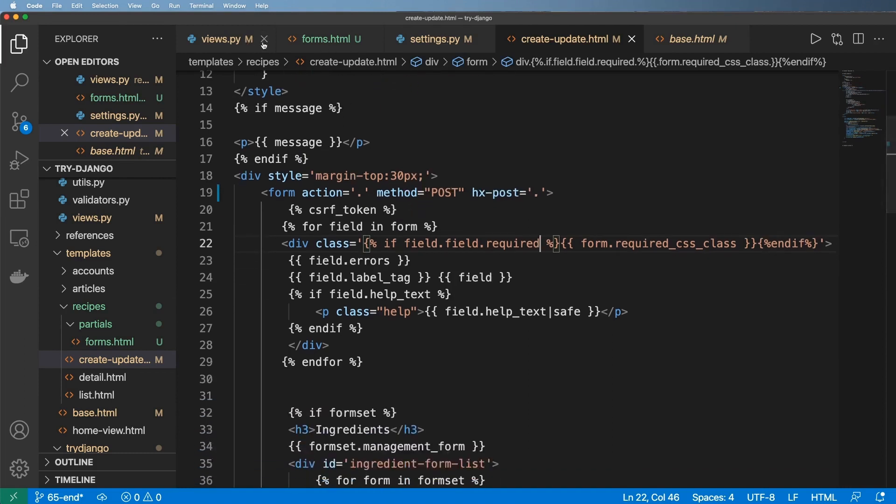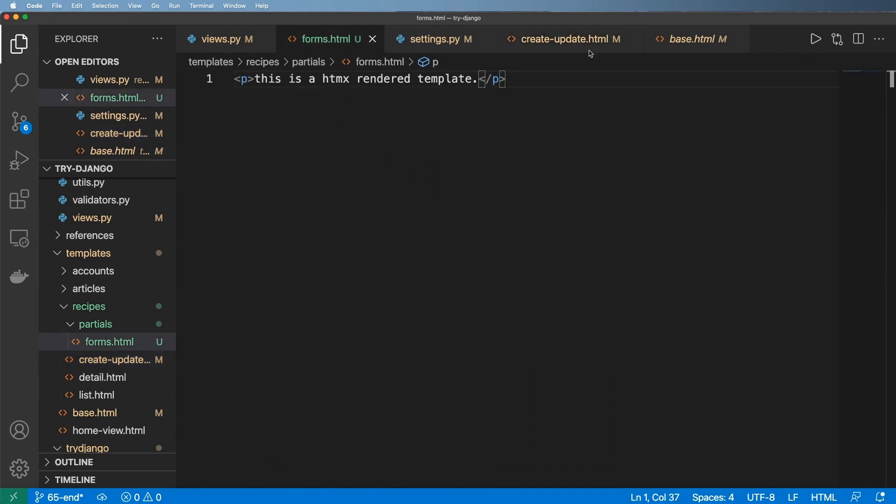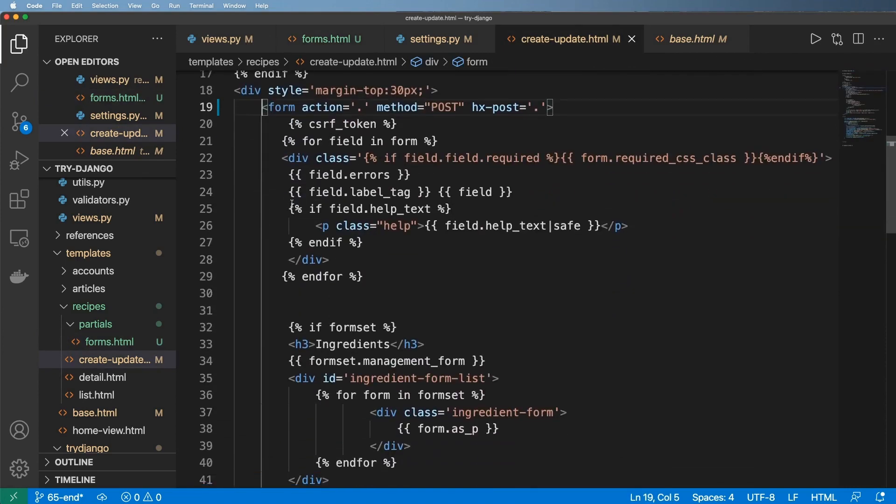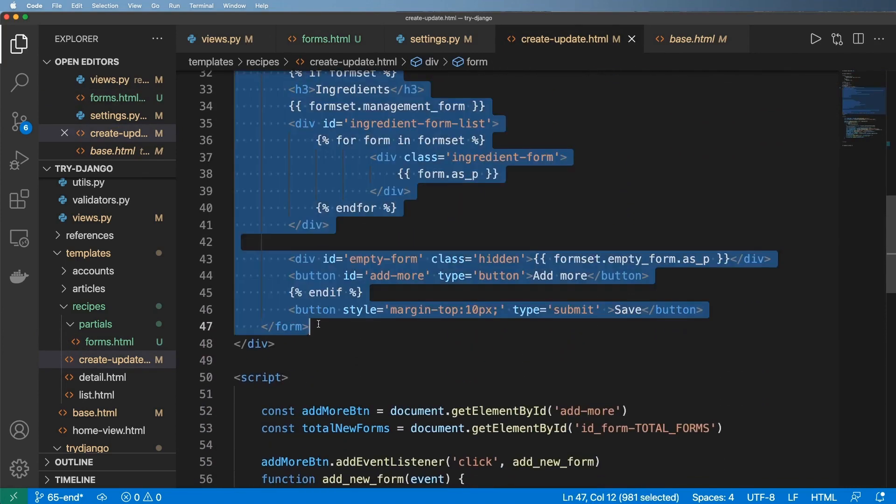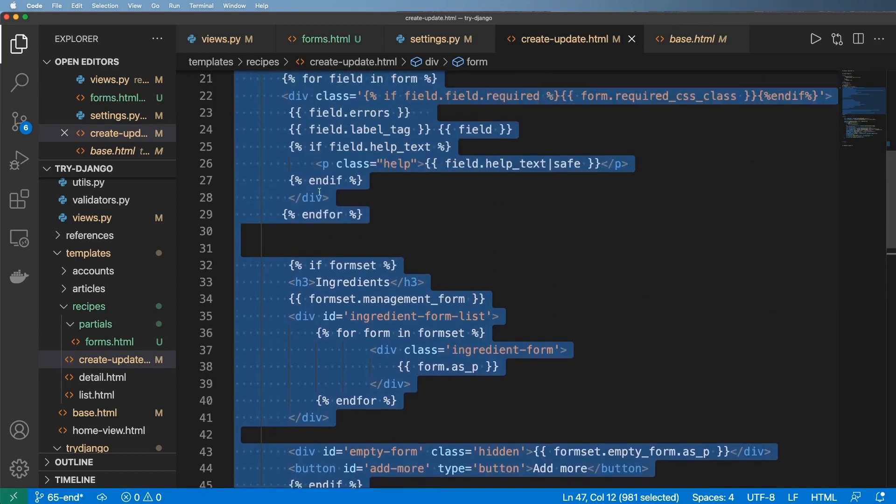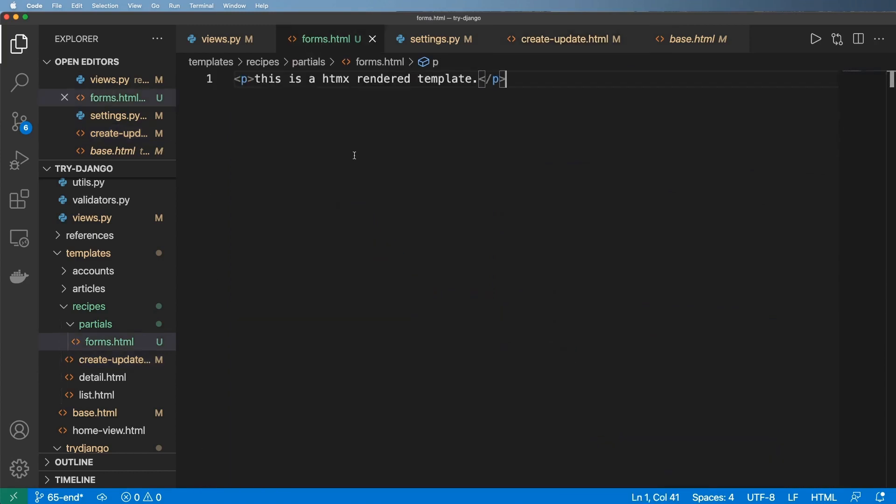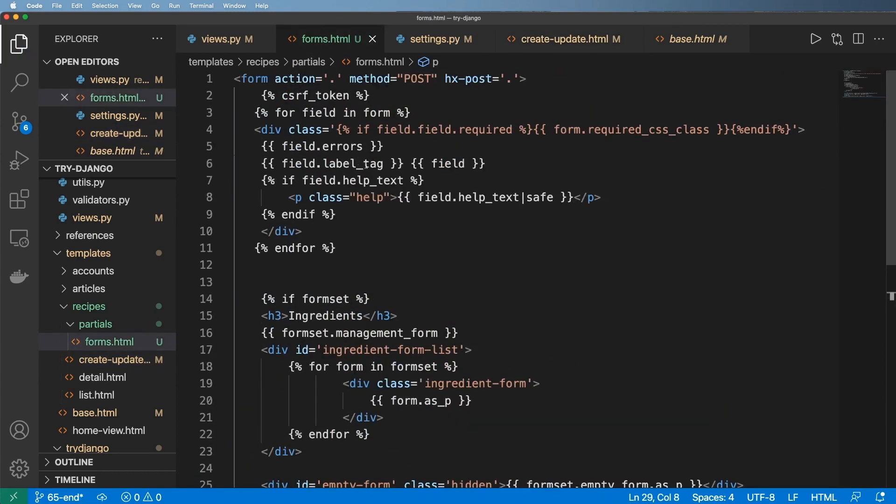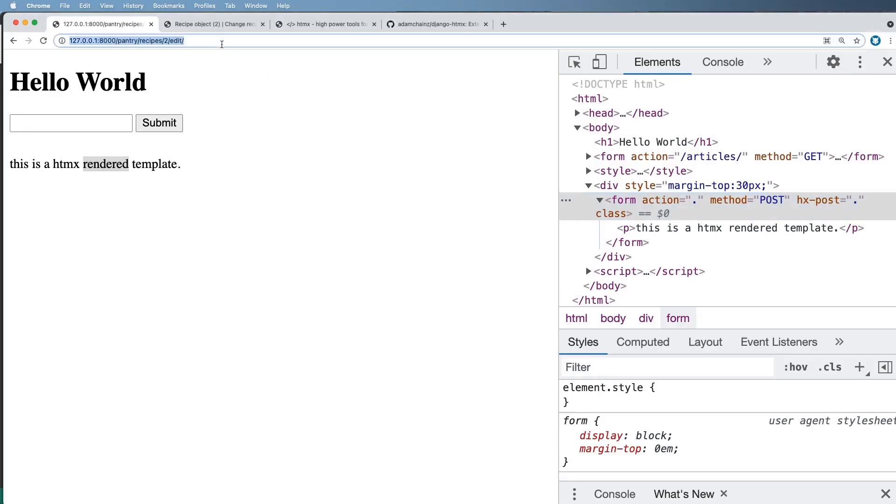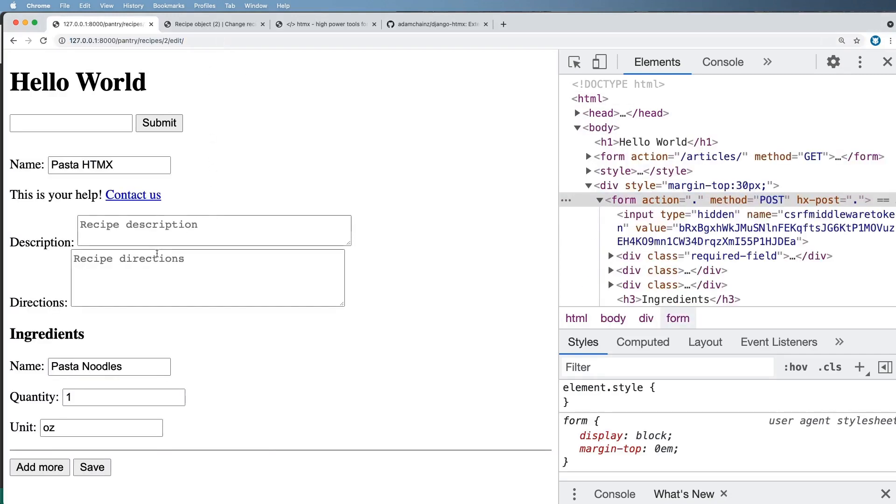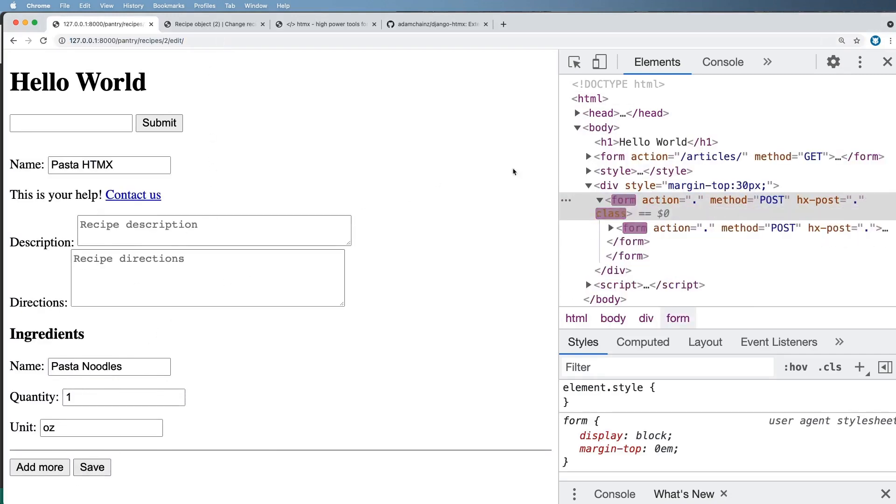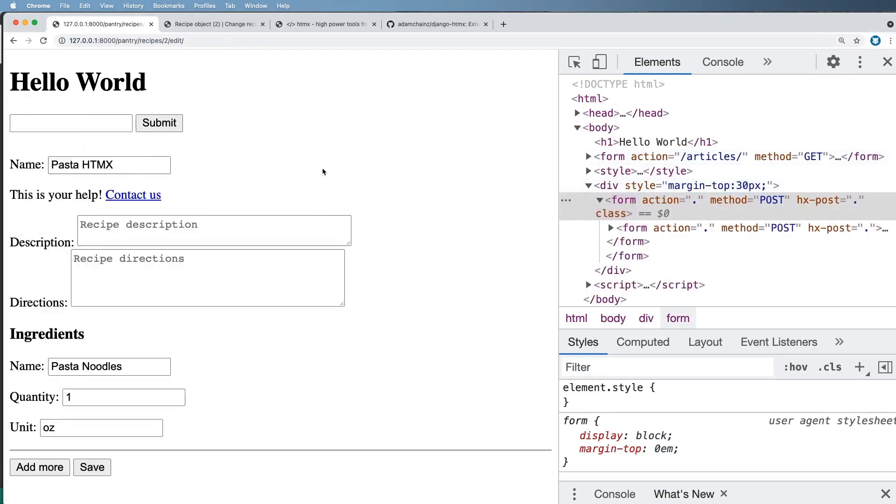But instead what I'm going to do is inside of forms.html, the reason I called it that is I'm actually going to grab this entire form right here and bring it in right here. So now if I save it and run this again and hit save, what happens is it brings me back that same data, or it seems like it does.